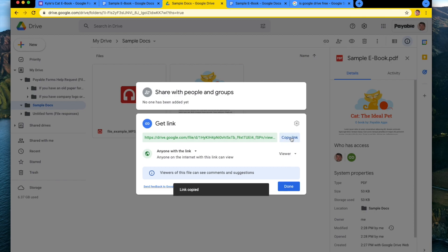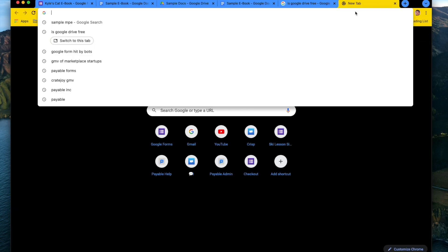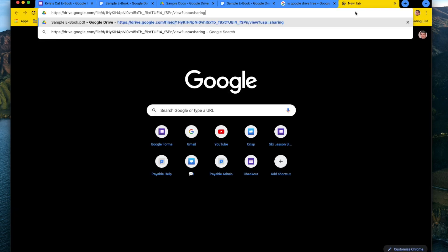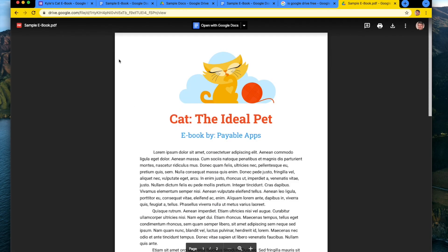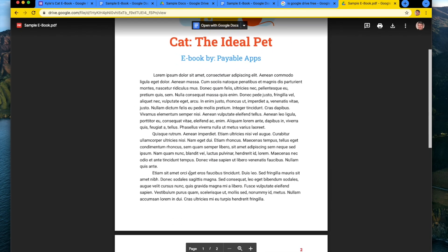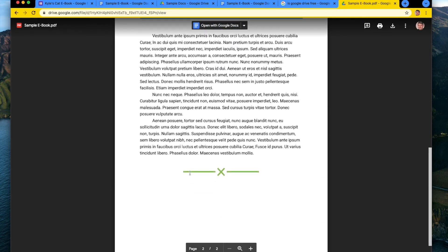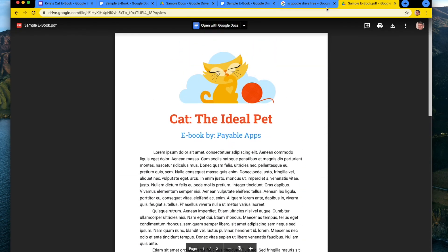And then you can always check it if you want to open a new tab and paste that in and make sure that it works. So there's my cat ebook. Perfect. Pops up.